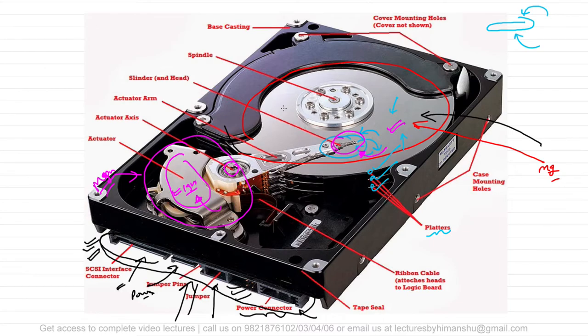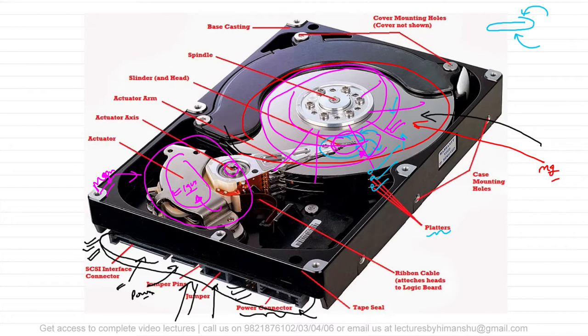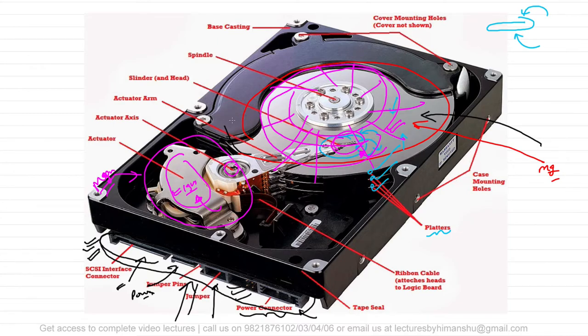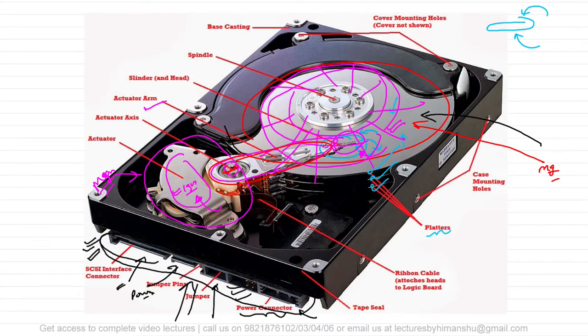There is no motor attached to this actuator - it moves with the help of this magnet. This entire disk is divided into tracks and sectors. There are tracks like this and all these tracks are divided into sectors. We'll take the example of tracks and sectors in the next video. This complete is actuator arm, and this is representing the actuator axis.